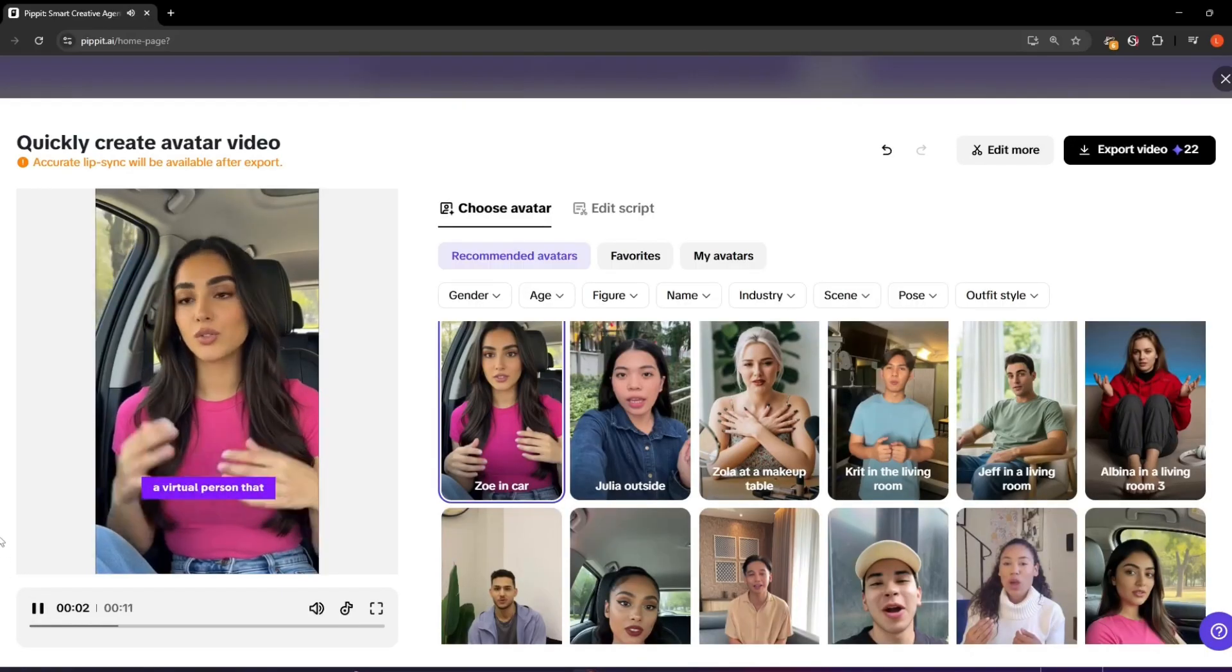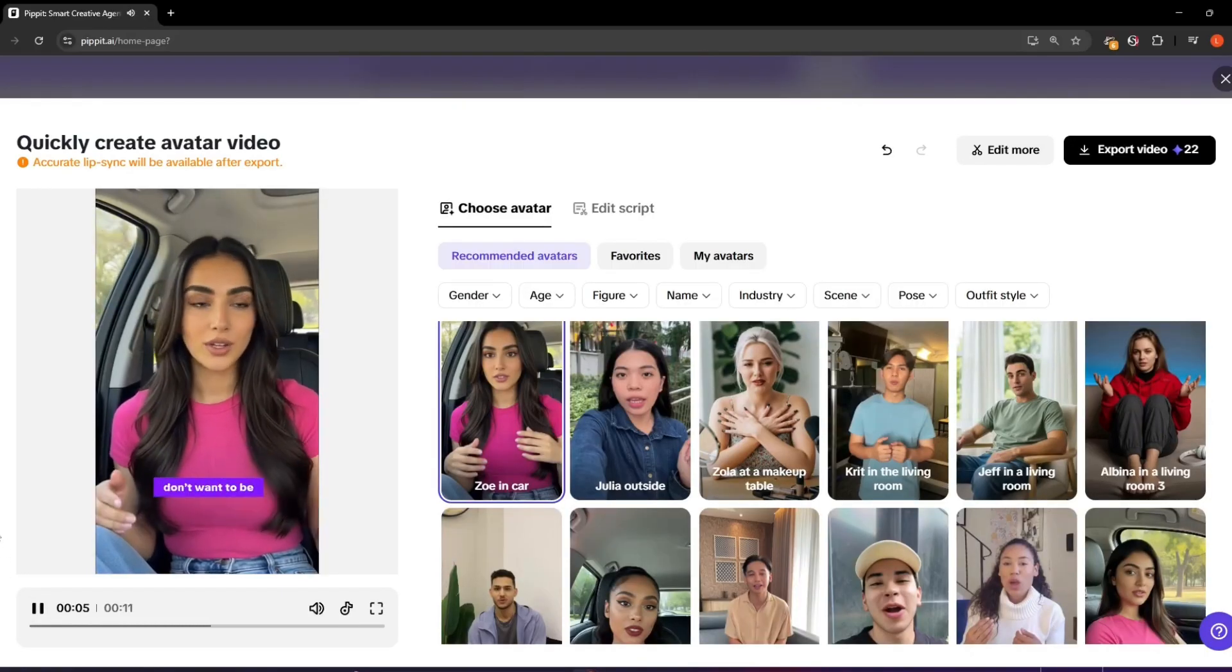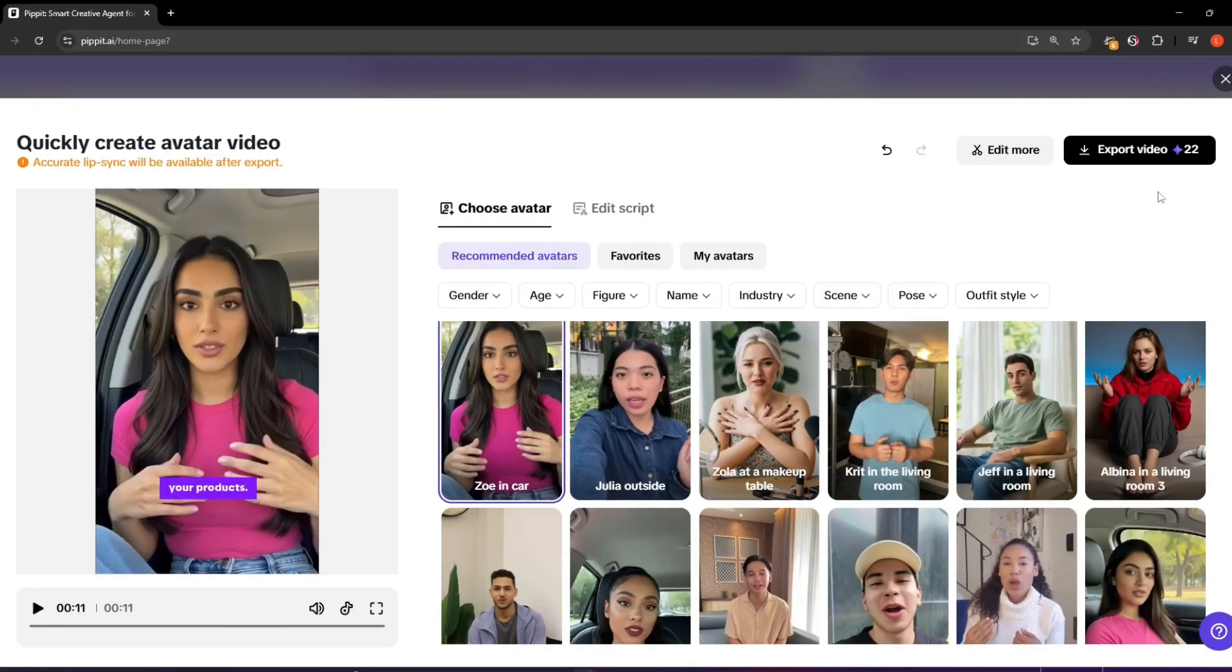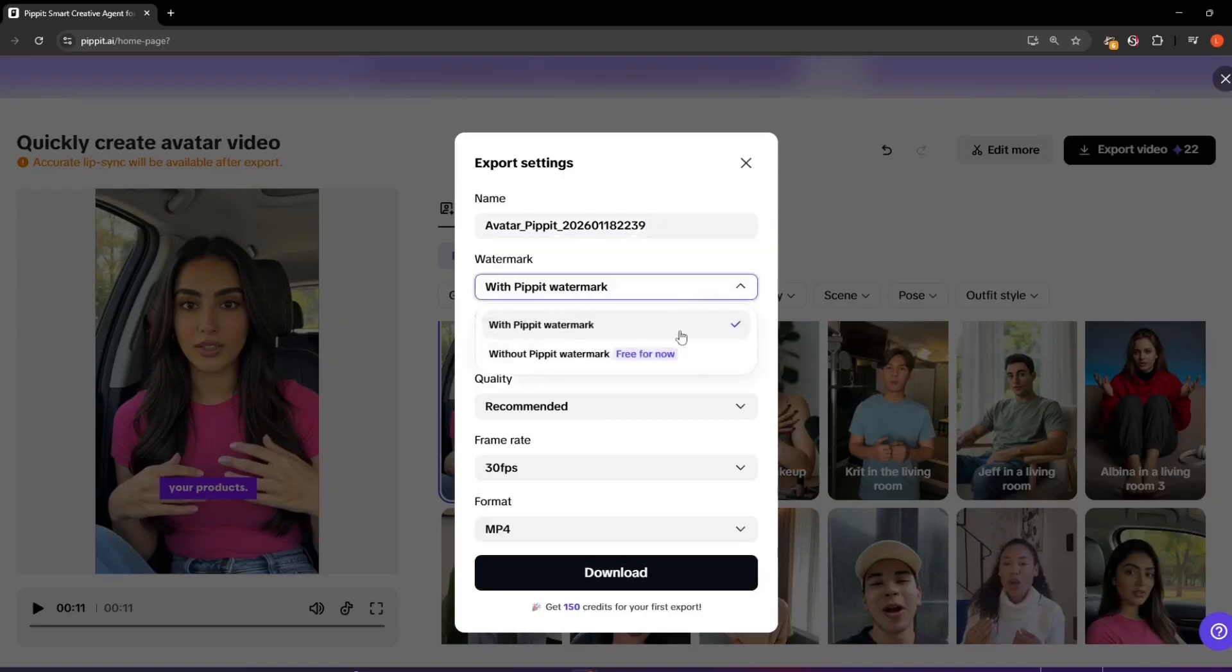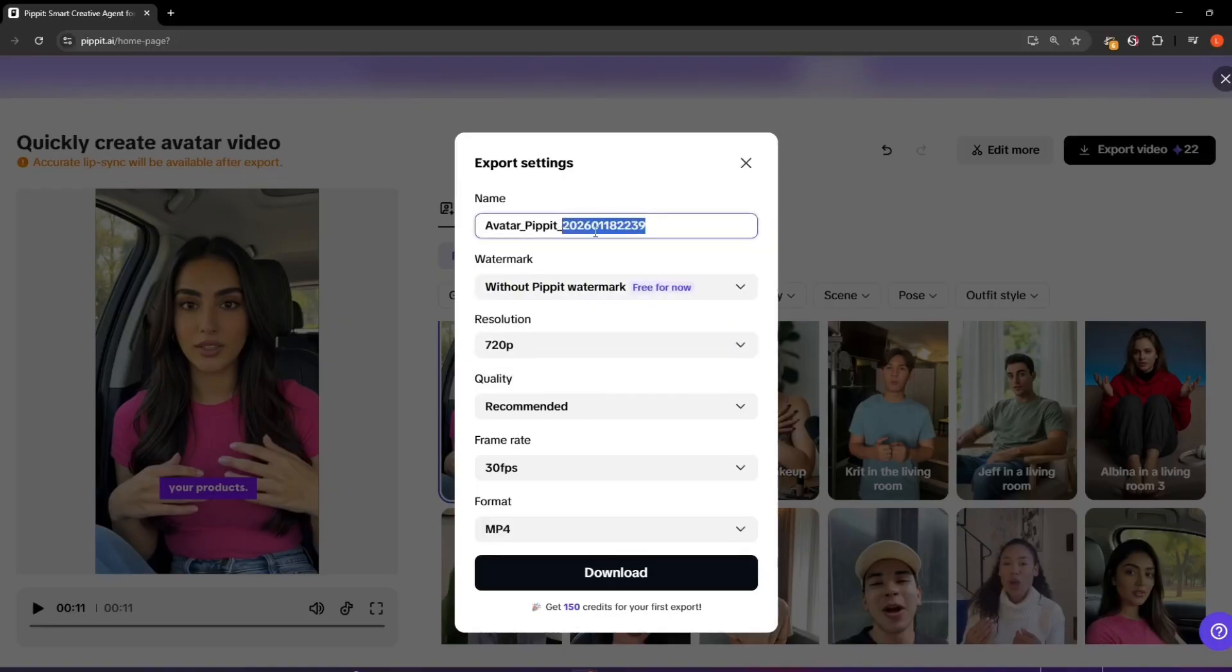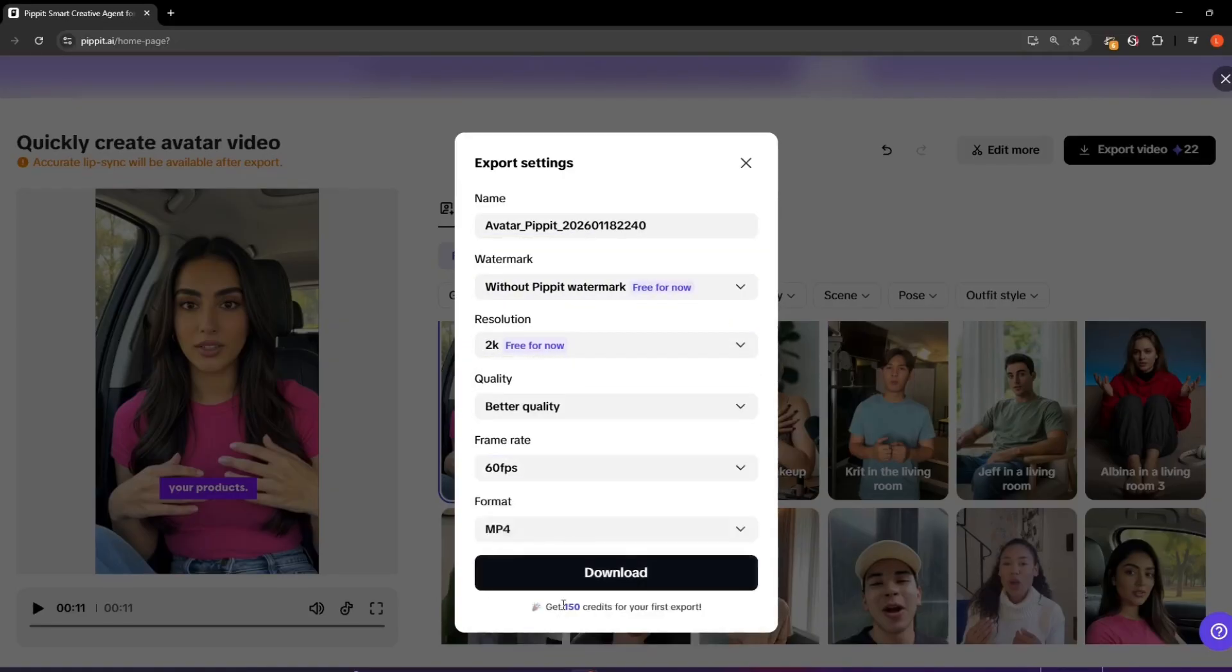Once we're happy with the result, we can download the generated video using our preferred settings, choosing the video quality, resolution, frame rate, file name, and file format.